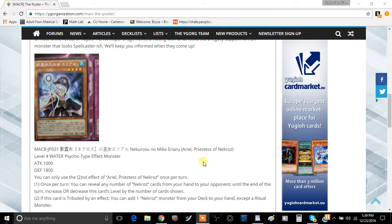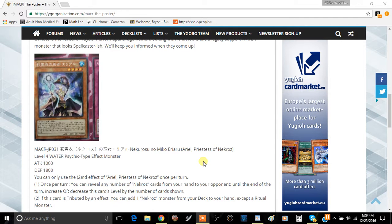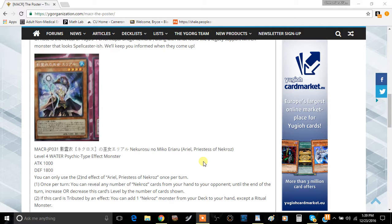The second effect is: if this card is tributed by an effect, you can add one Nekroz card from your deck to your hand, except a Ritual Monster. So when you summon Unicore with the Ritual Spell, this gets tributed by the card effect. You could search out Shurit, Dance Princess, or Archimage.